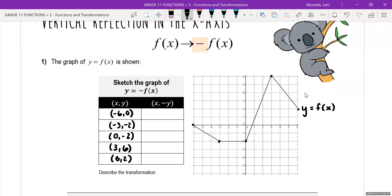So that's our graph y is equal to f of x. According to the question, they are asking us to graph y is equal to negative f of x. I see a negative sign outside of the function. That means it's a vertical reflection and it's going to affect our y value.